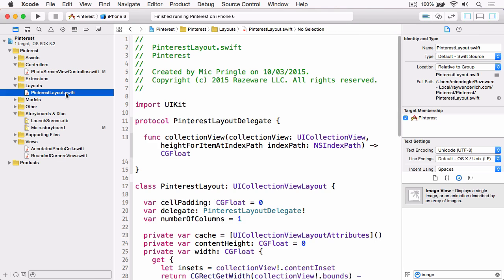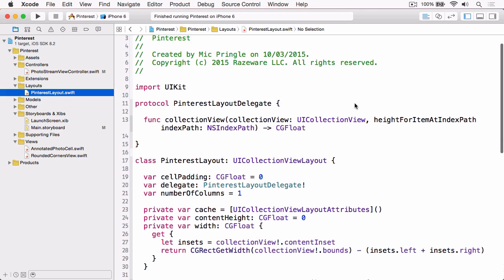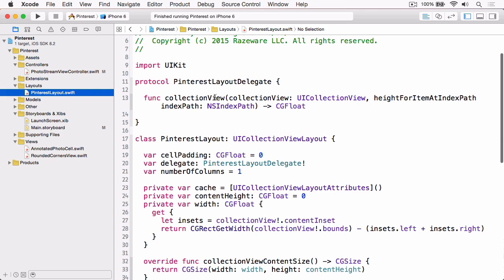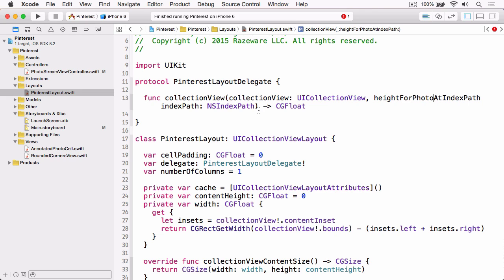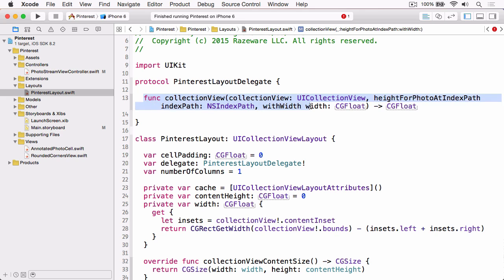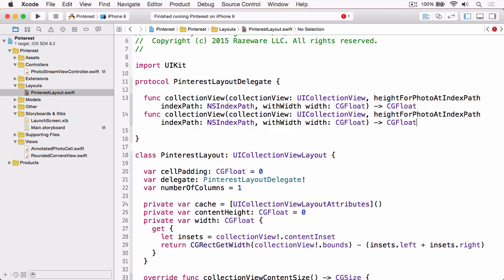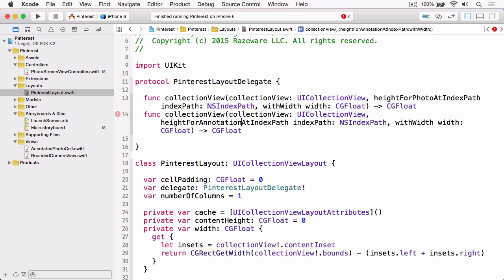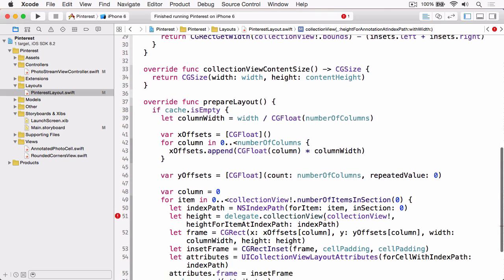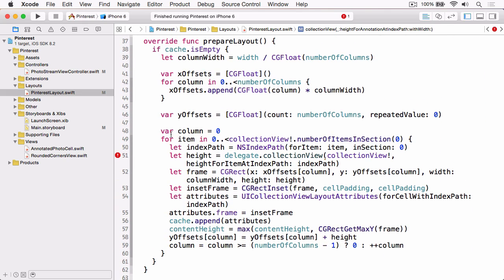Stop the app and open our layout class. Find the PinterestLayoutDelegate protocol. The first thing we're going to do is update the existing method — change it from heightForItemAtIndexPath to heightForPhotoAtIndexPath, and this is going to be constrained to a width, so we also pass a width as a CGFloat. Then copy and paste that below and change it to heightForAnnotationAtIndexPath, saving us from typing the whole method out again.